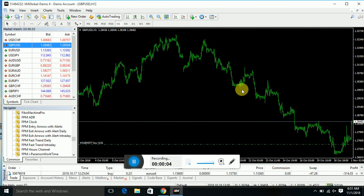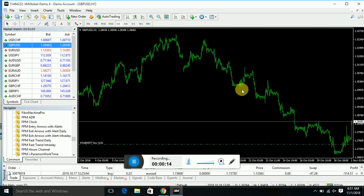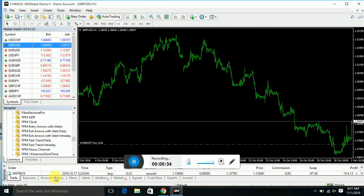Hello everyone, my name is Mehboob Aslam and today I will discuss the very best indicator. If you use this indicator you can do manual trading. This indicator is able to predict future trades and perform auto technical analysis and fundamental analysis.